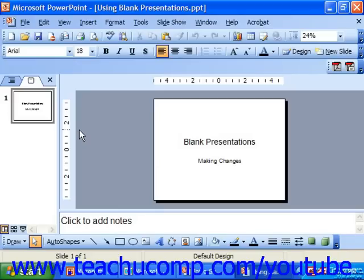The Package4CD command is an enhancement to the older Pack and Go feature of PowerPoint. What this allows you to do is take a presentation that you've created, including all of your linked files and fonts, and save them onto a CD or into a designated folder which you can then view on another computer. You may even include a PowerPoint viewer for those people that don't have PowerPoint so that they can view your presentation as well.